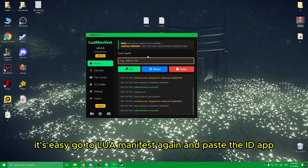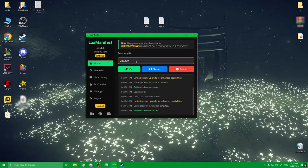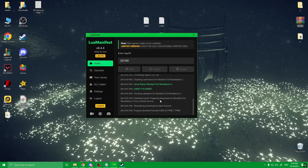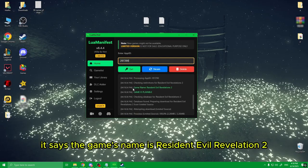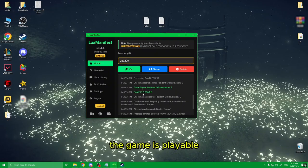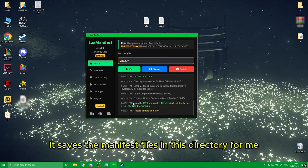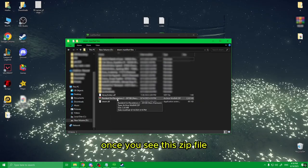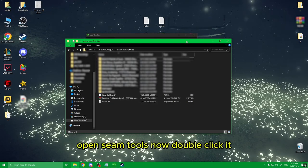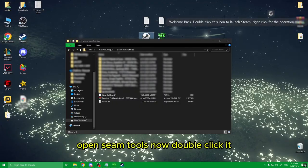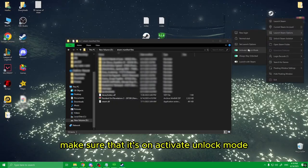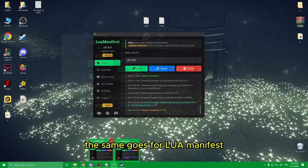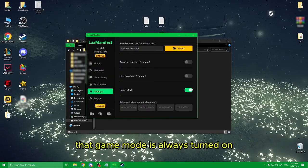Go to LUA Manifest again, enter the App ID, and click 'Get.' You can see the log — it says the game's name is Resident Evil Revelations 2, and the game is playable, which means we can actually play it. It saves the manifest files in a directory. Once you see the zip file, open SimTools, double-click it, and make sure it's on 'Activate Unlock Mode — always stay unlocked.' The same goes for LUA Manifest — make sure to check in settings that game mode is always turned on.